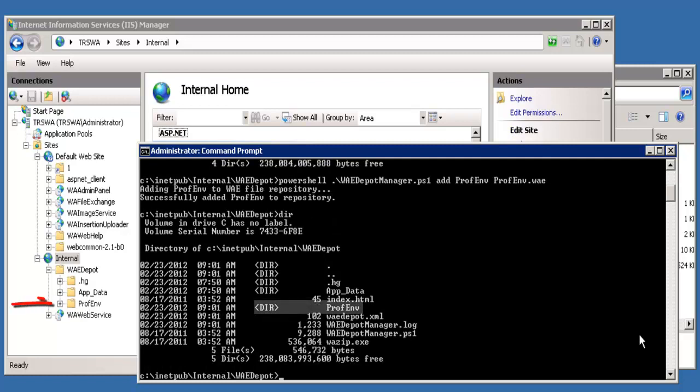Note that once you've added this, a folder will show up under waedepot with the name of the environment, and you can be able to see it from the IIS manager.